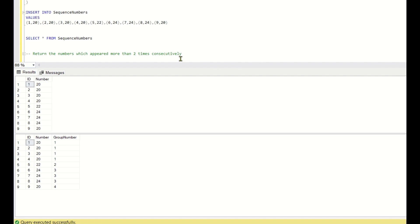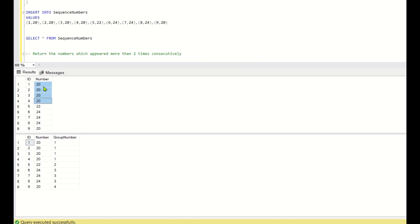The question is: you need to return the numbers which appeared more than two times consecutively. For example, the number 20 appeared four times consecutively — at IDs 1, 2, 3, and 4 — so 20 is in the output. And 24 appeared more than two times consecutively, at IDs 6, 7, and 8 — three times — so 24 is also returned. So 20 and 24 are returned.